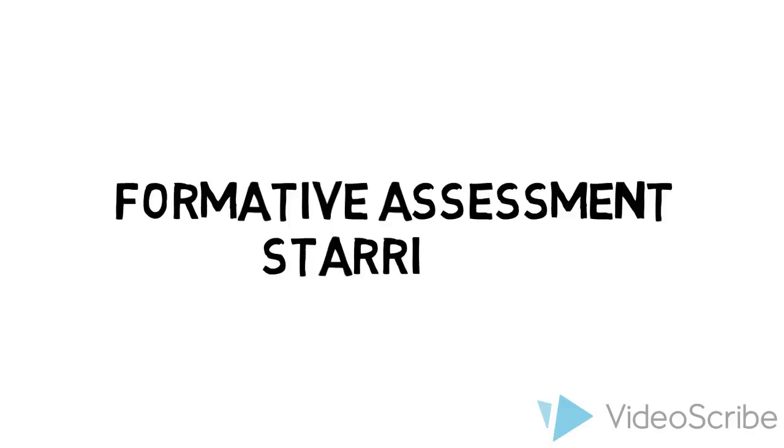Hi, I'm Josh, and I'd like to tell you a little bit about a formative assessment tool I love to use.